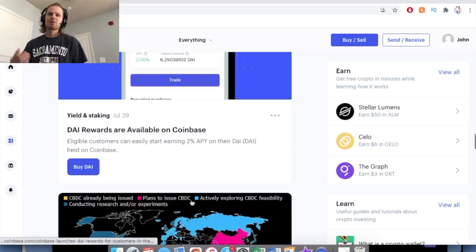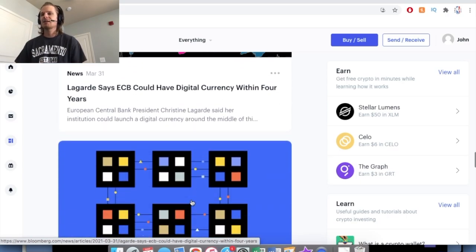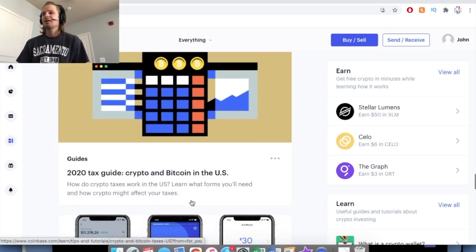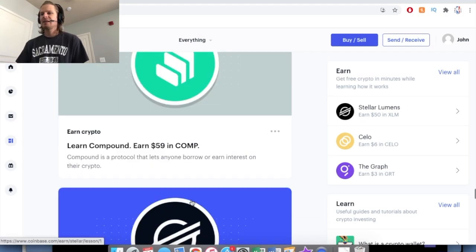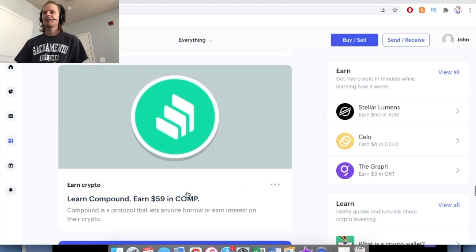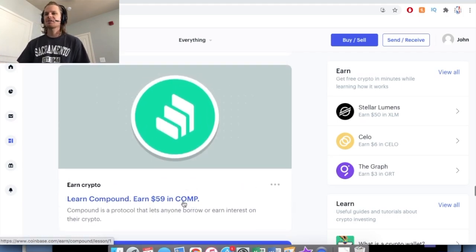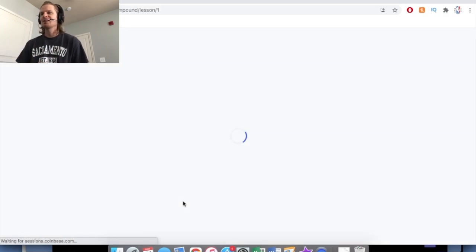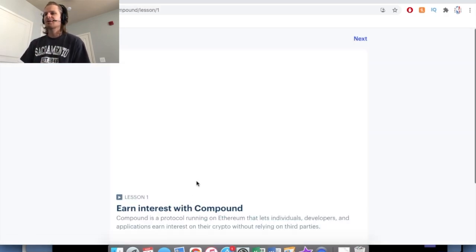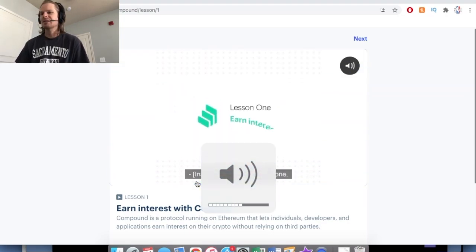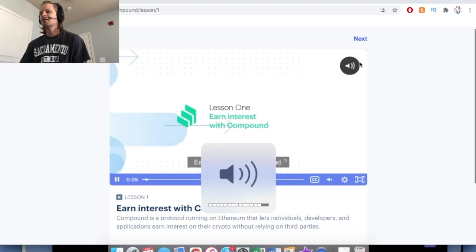It's kind of cool. You could learn a little bit about them and get some free of their currency. Some of these say like $59. I didn't really understand those because if you do them, you don't make $59. So here's basically how they work.